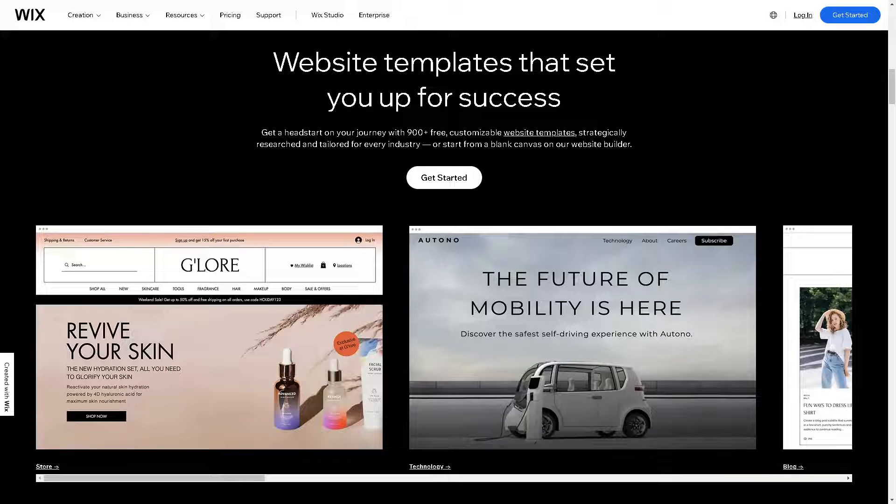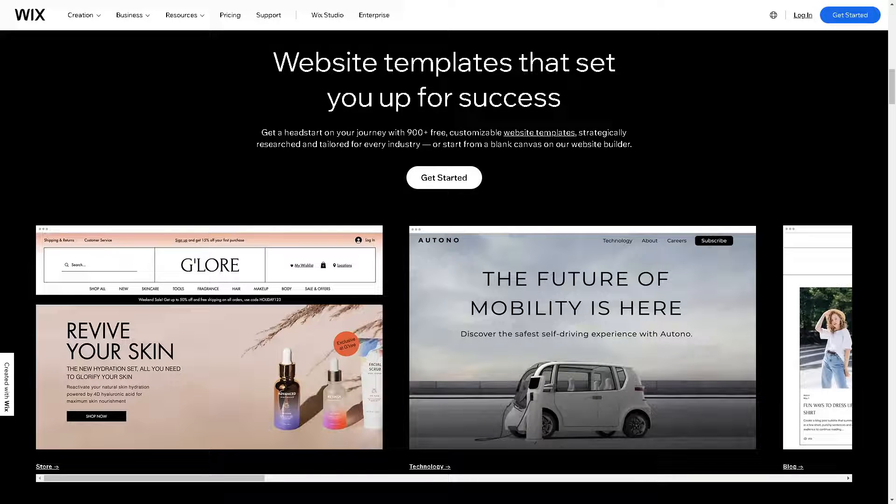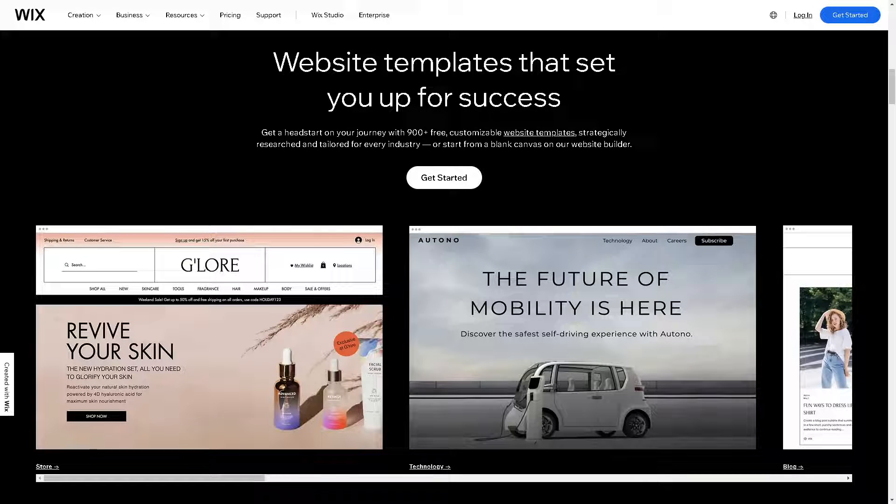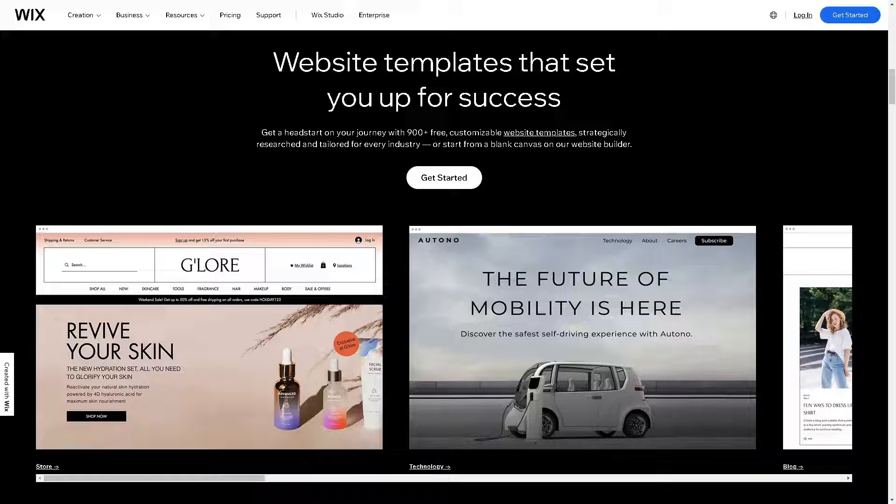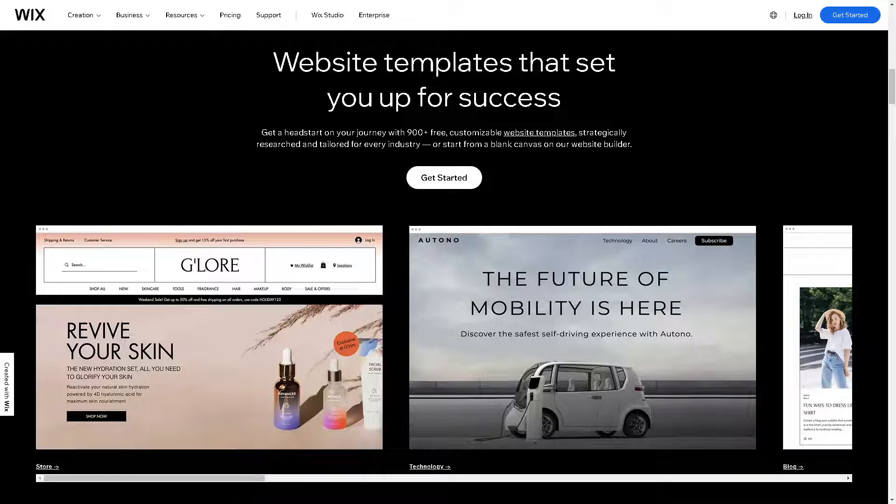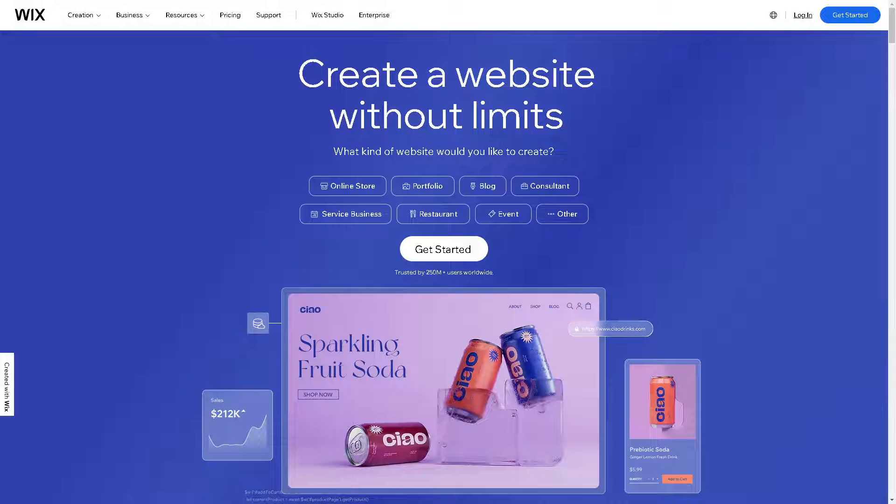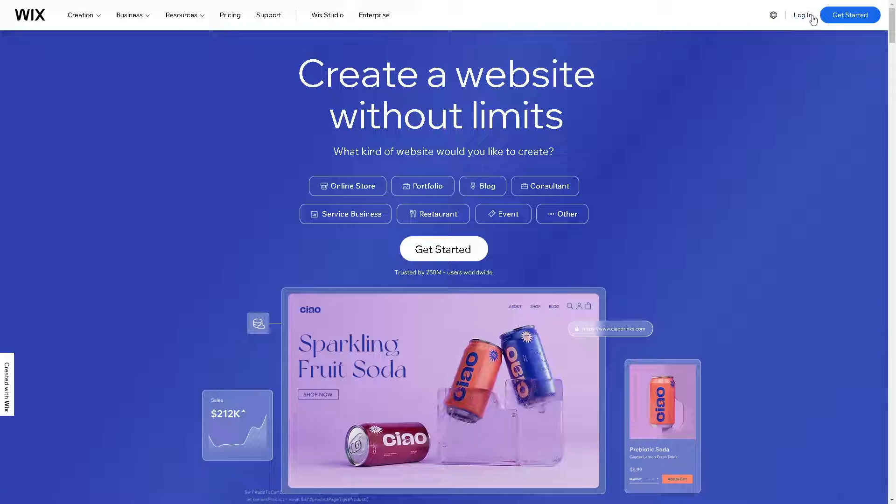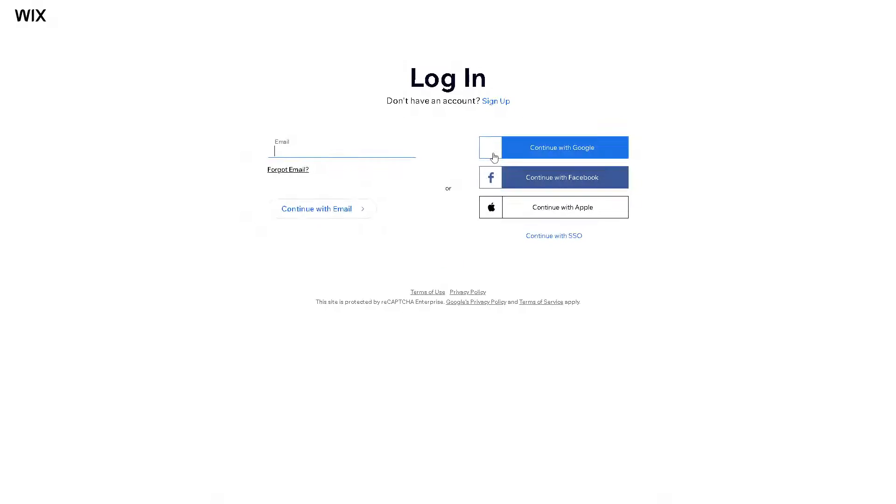Welcome back to our channel. In today's video we are going to show you how to connect QuickBooks to Wix. Let's begin. The first thing you need to do is log in using your credentials.